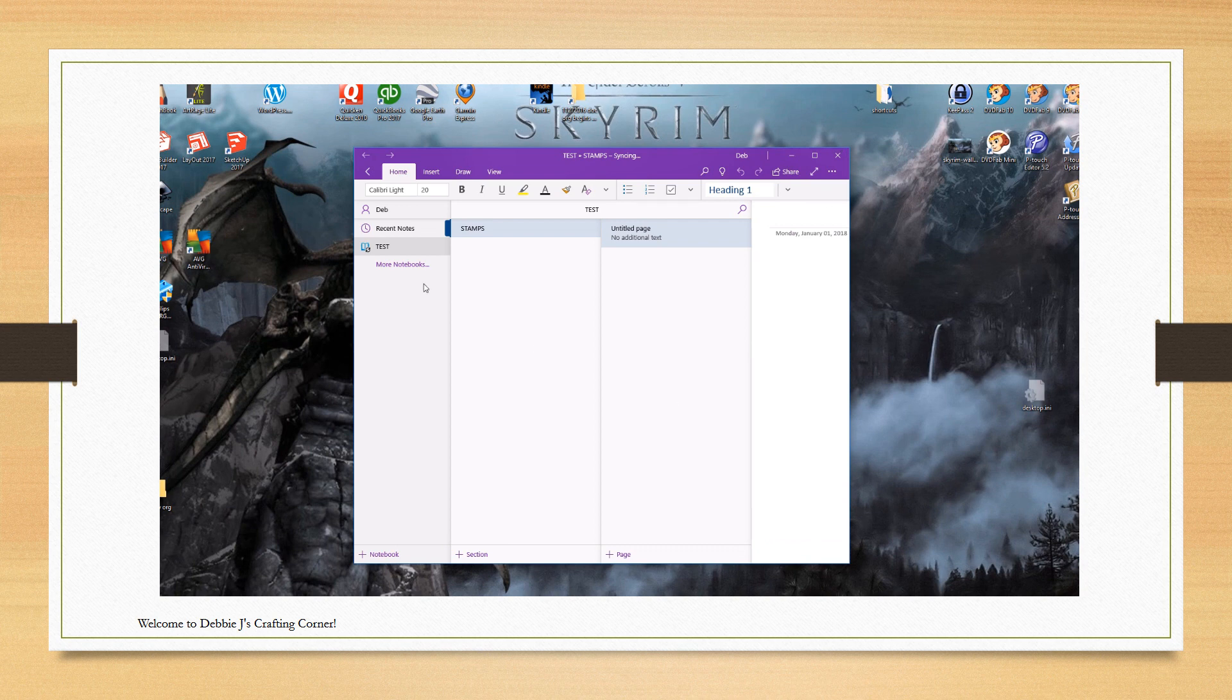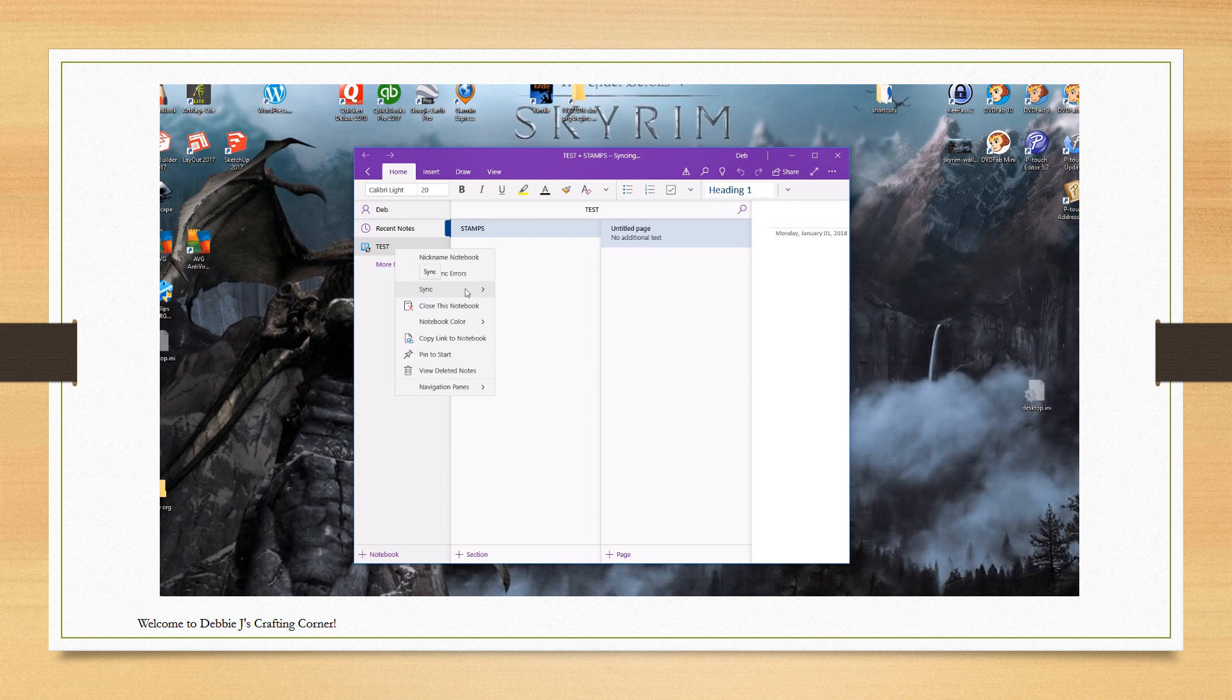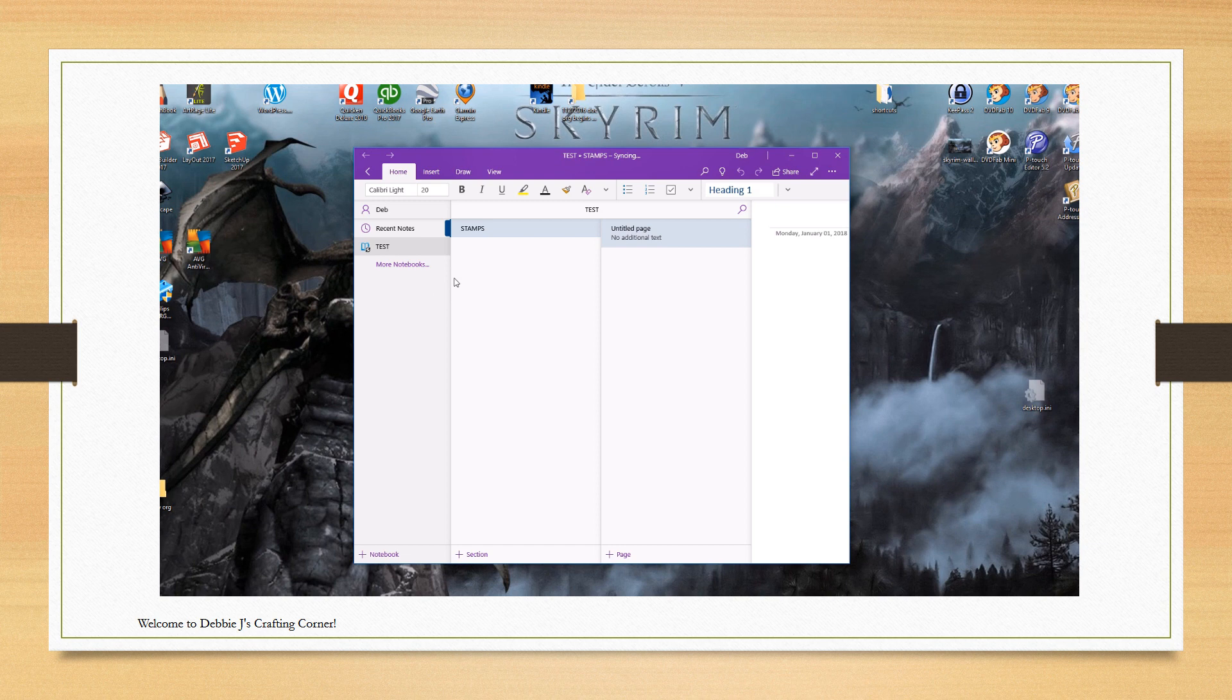I'm a little impatient, so I'm going to go ahead and sync the notebook. OneNote does do this automatically and pretty quickly, but you can always speed things along. Now in the stamps section, you'll see that there is a new page there. So let's take a look.